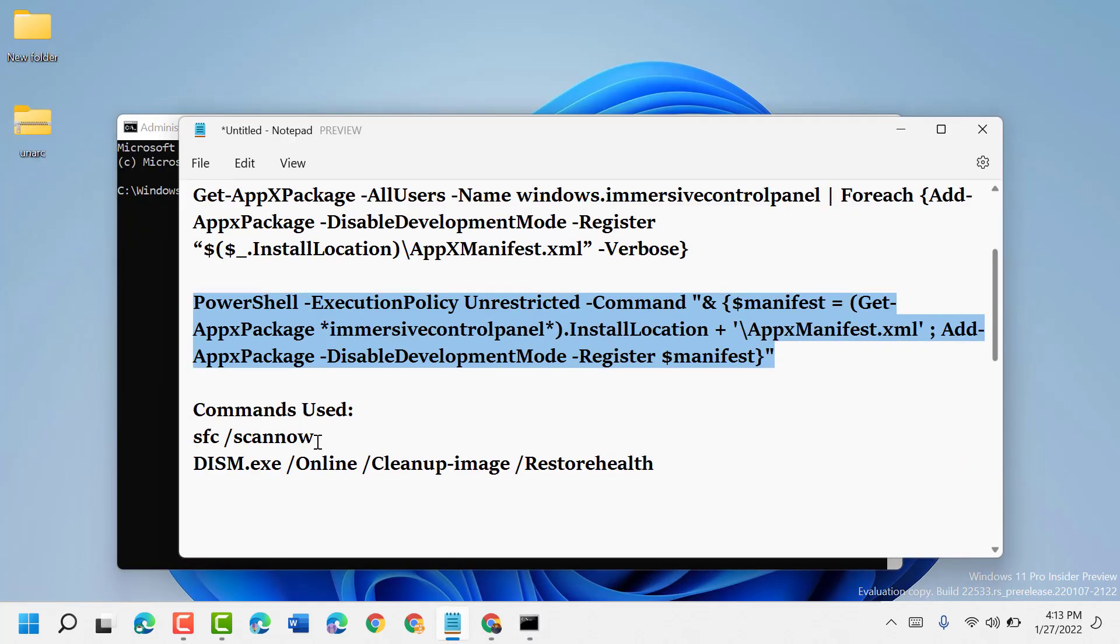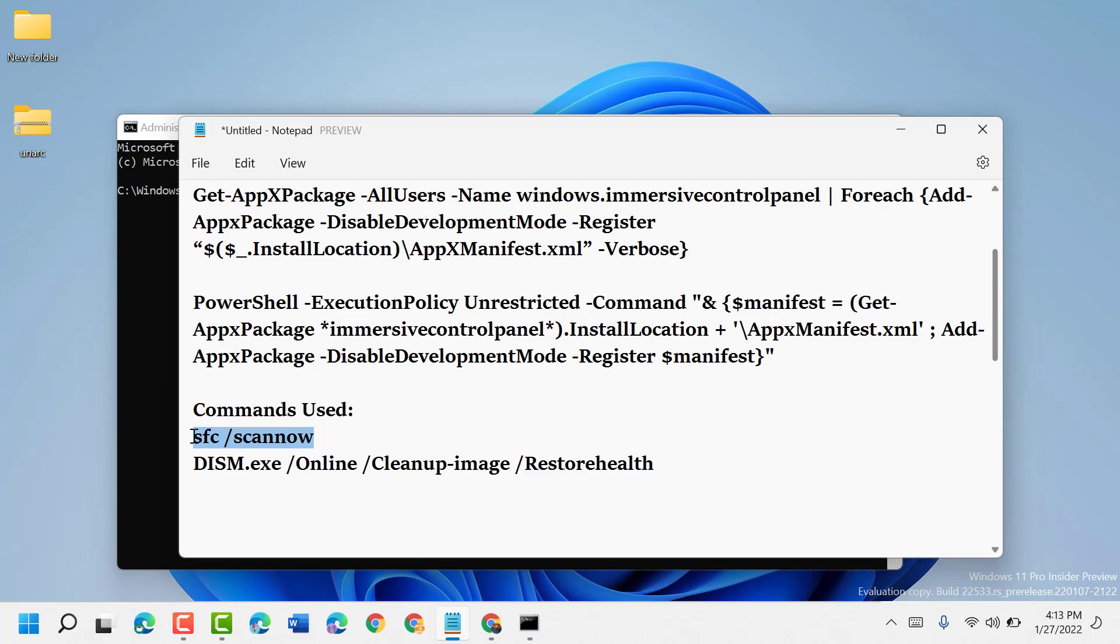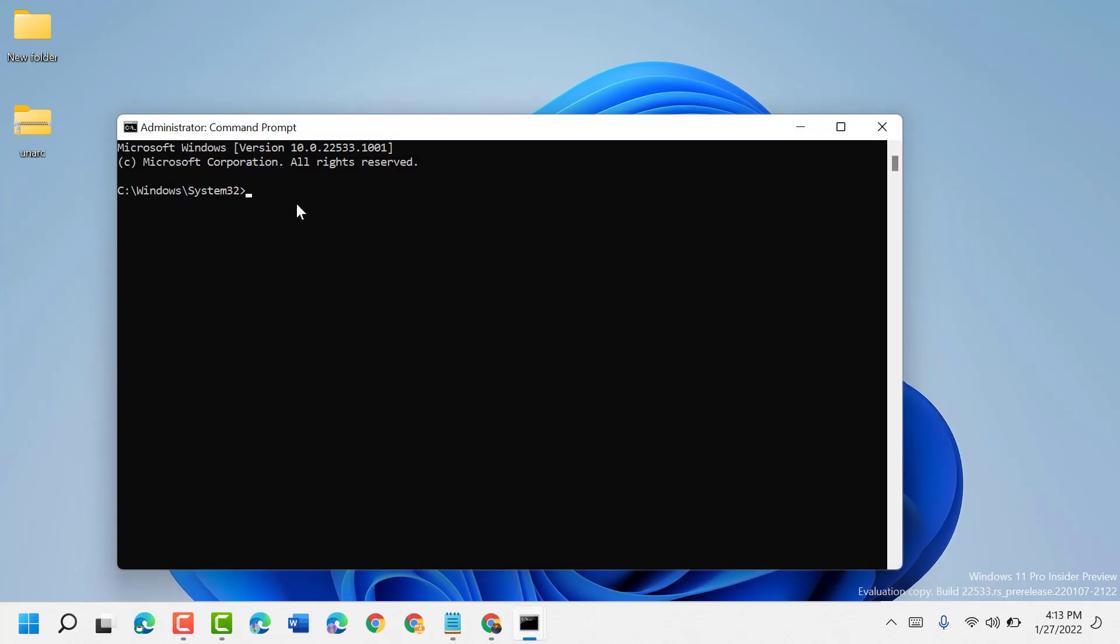Type the third command: sfc space /scannow. Hit Enter. This will take a couple of minutes, so wait until the process is complete.